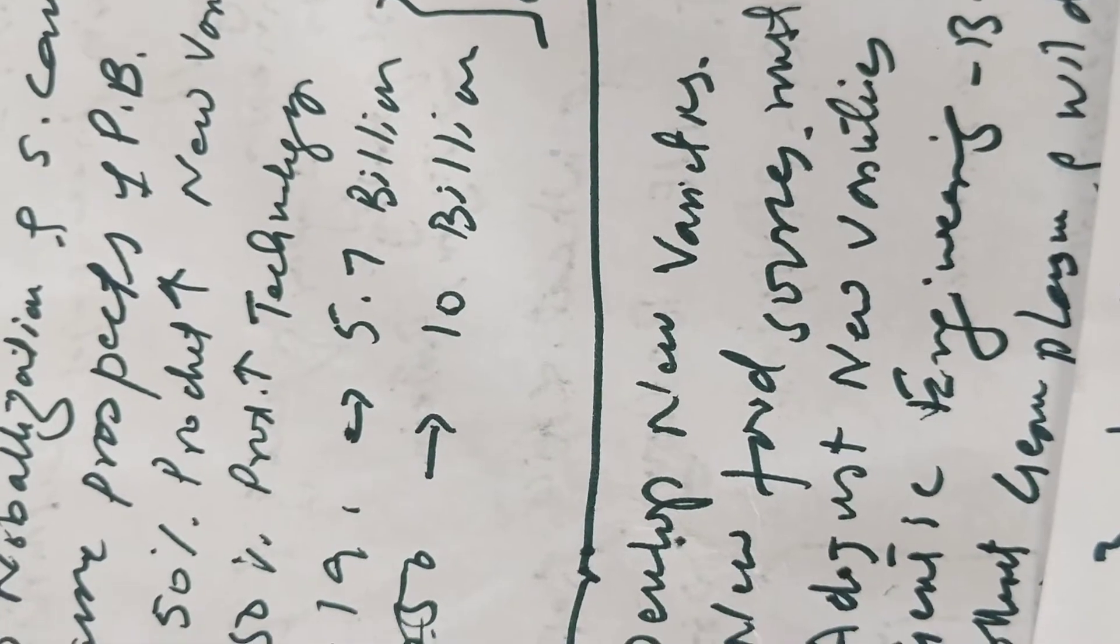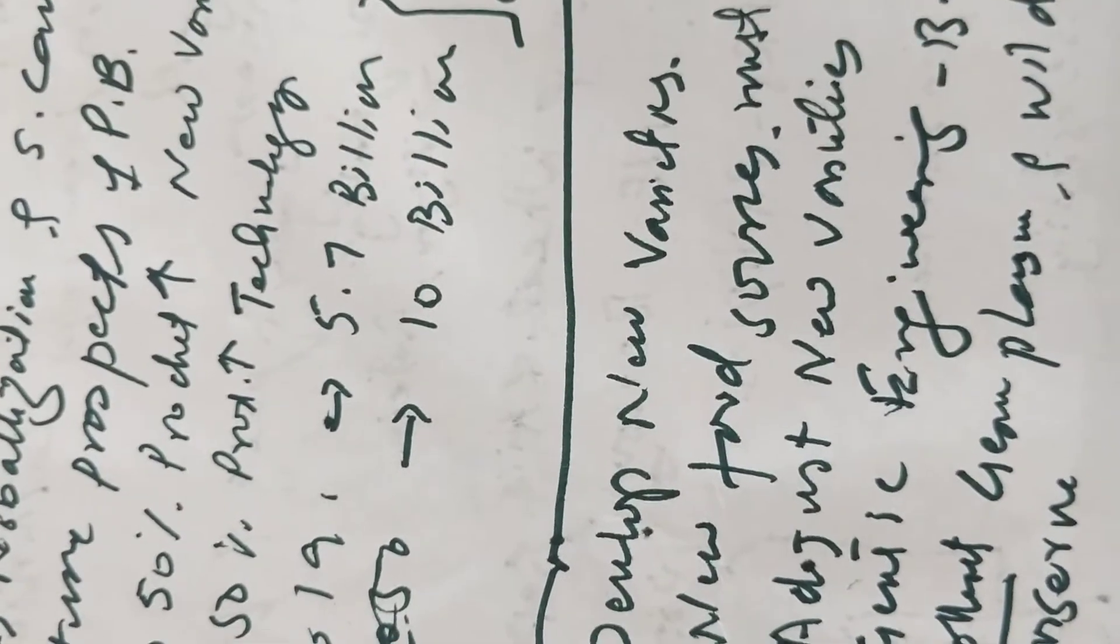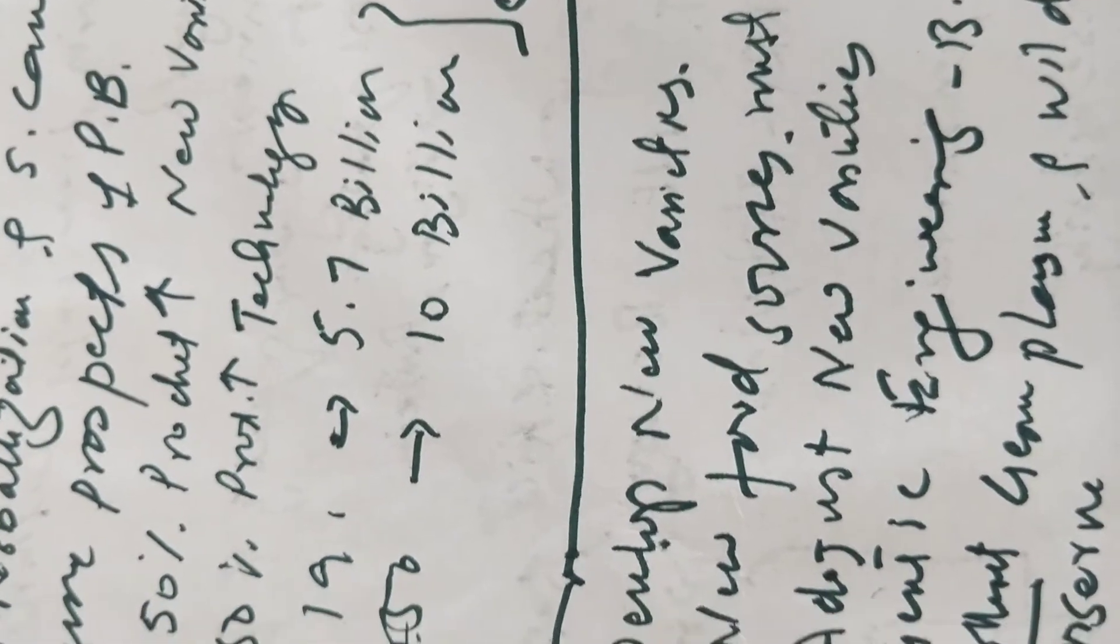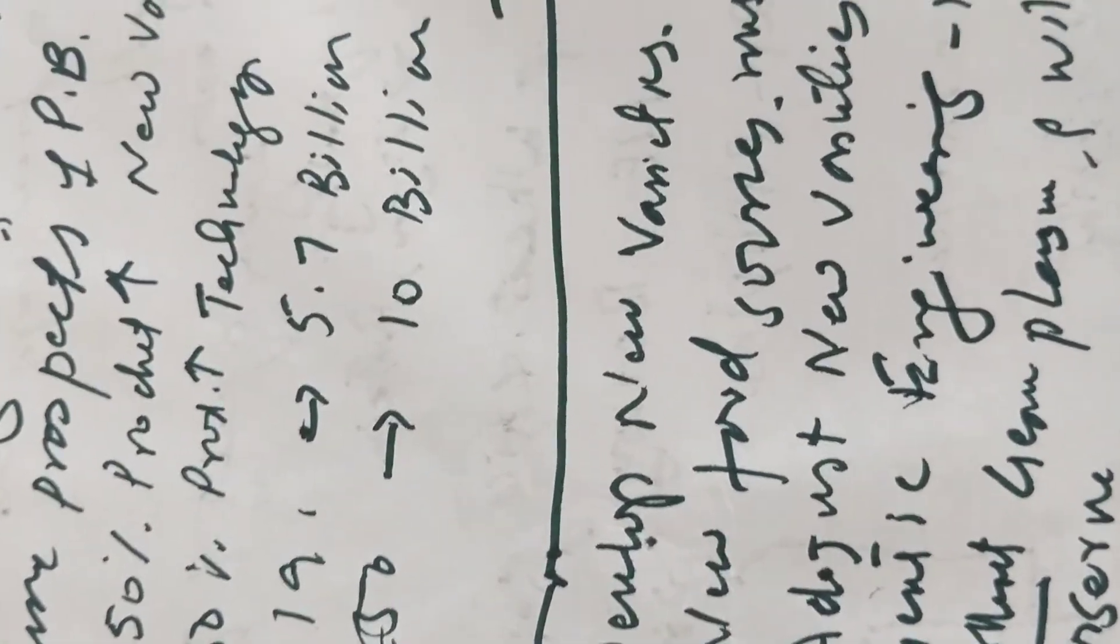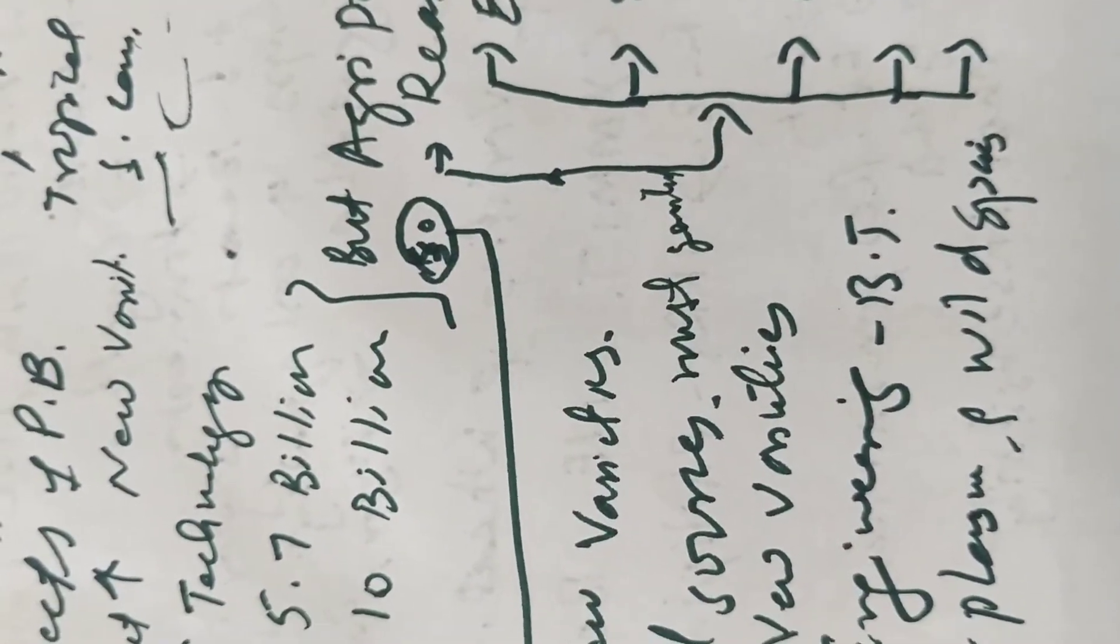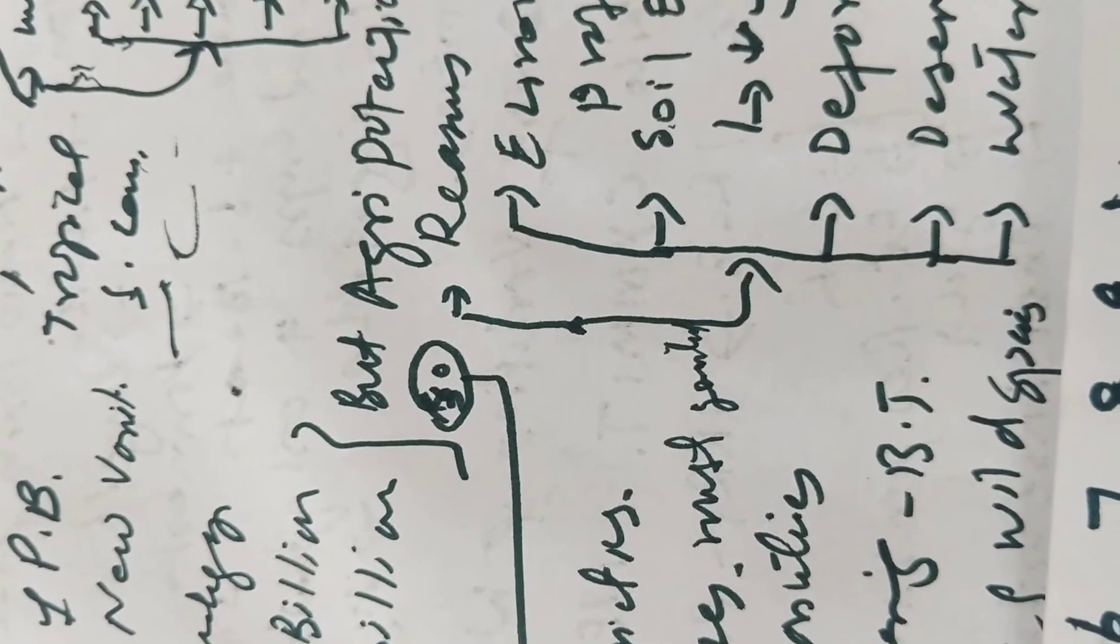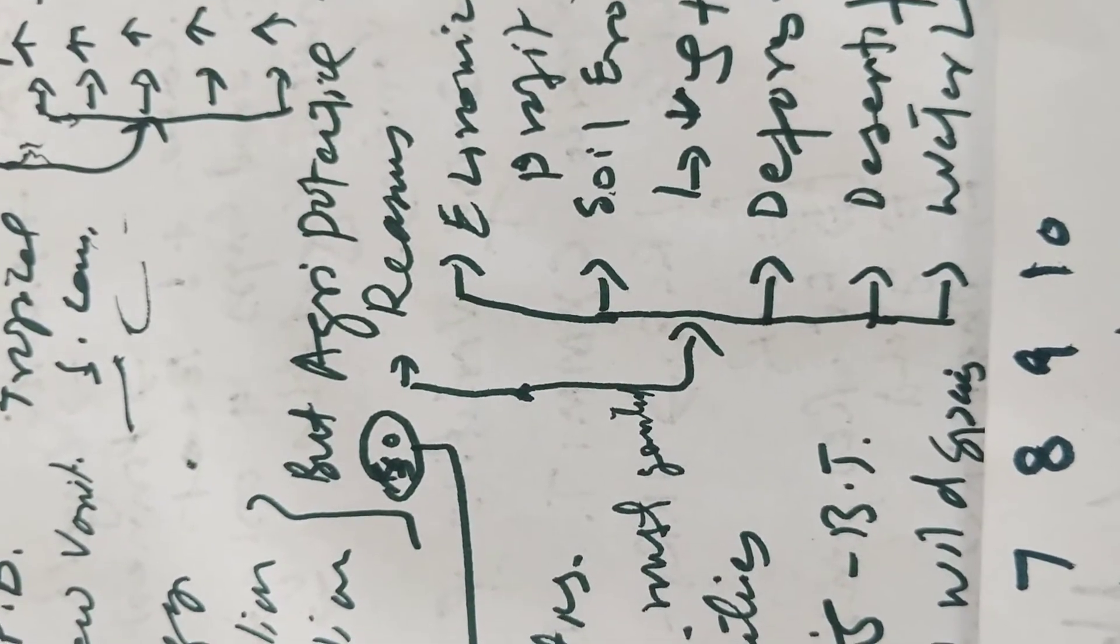As we know that the world population was 5.7 billion in 2019 and will increase to 10 billion up till 2050. It is an alarming situation for us.